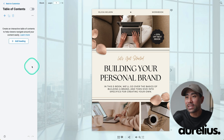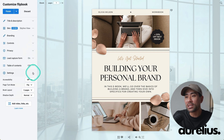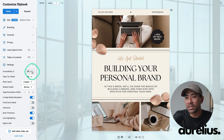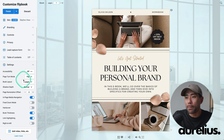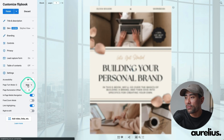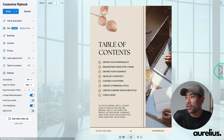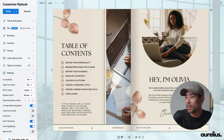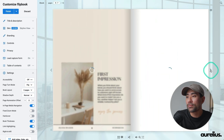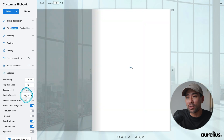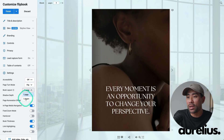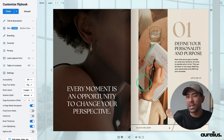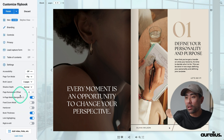In addition, you can add a table of contents if you wish to do so. Under settings, you've got quite a number of settings here such as accessibility. You can change the page turn modes from flip to slide — a different kind of effect, but I prefer the flip option. You can also choose the number of pages displayed — one page at a time versus two. Let's click on two pages instead. That looks better.